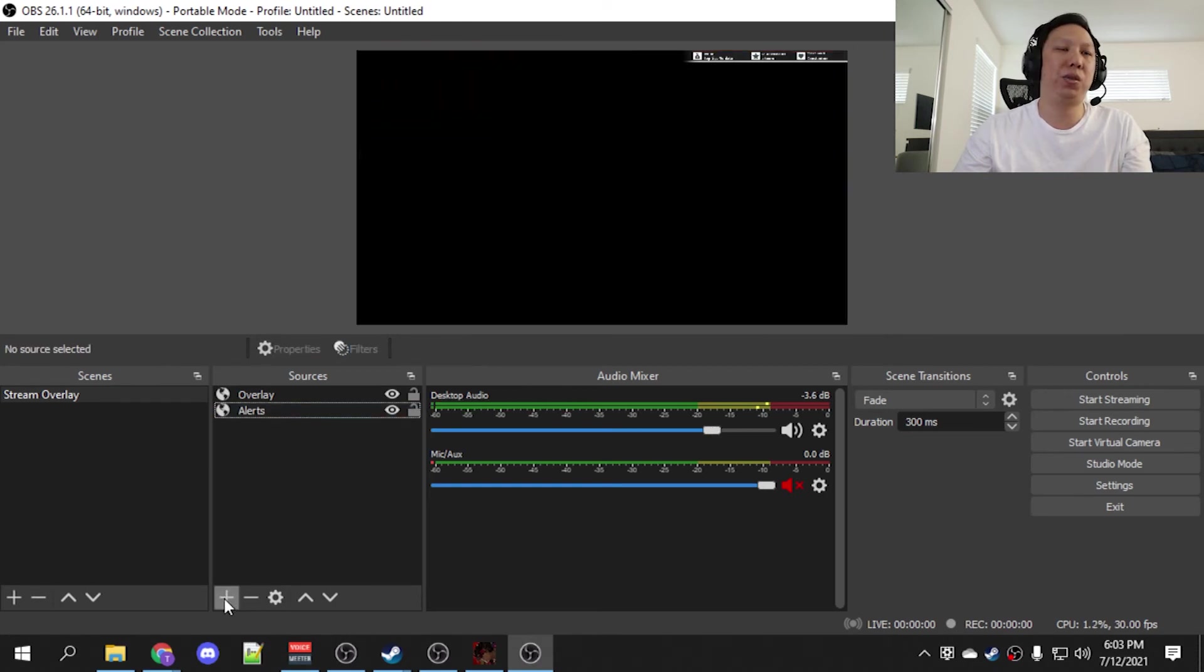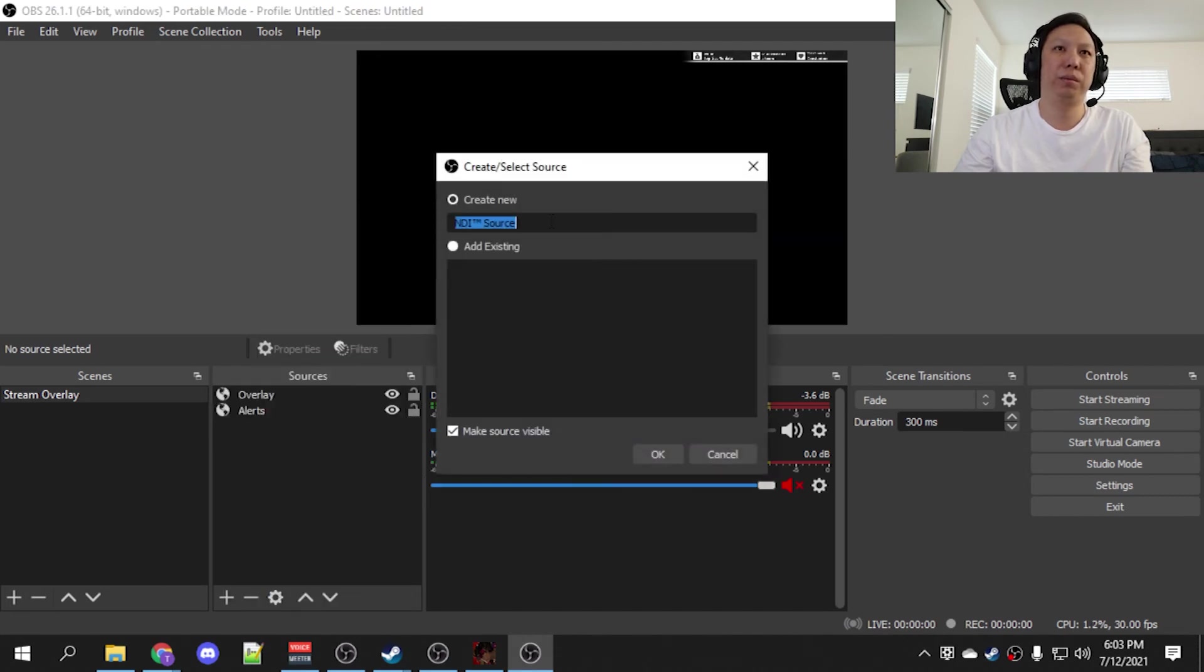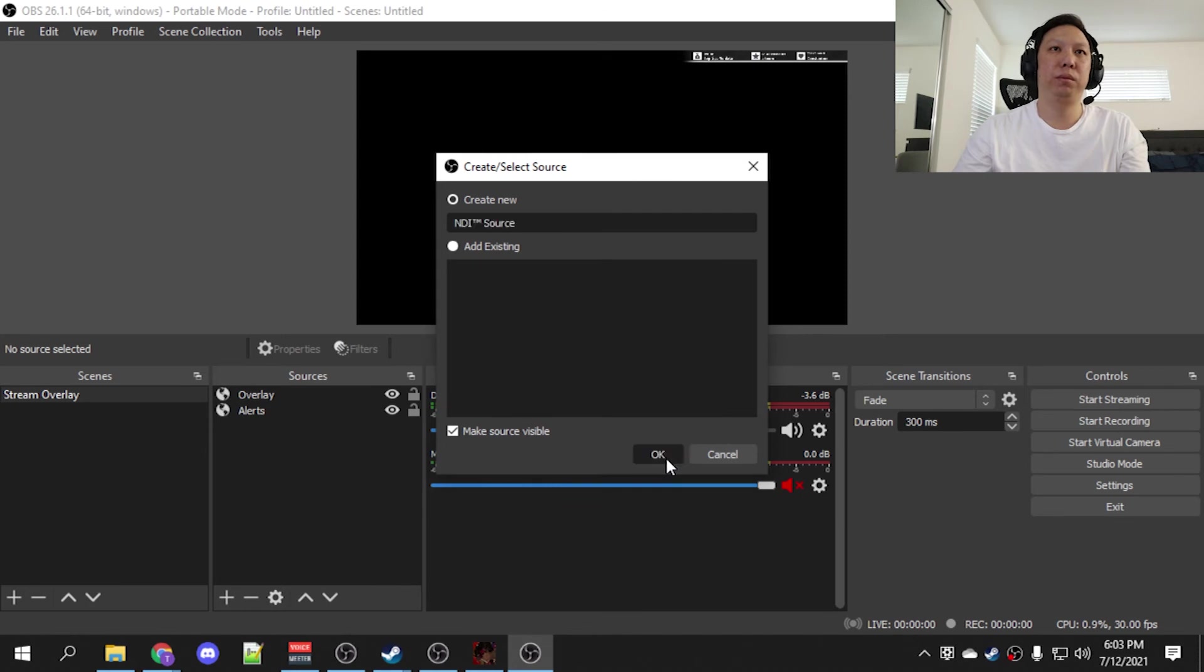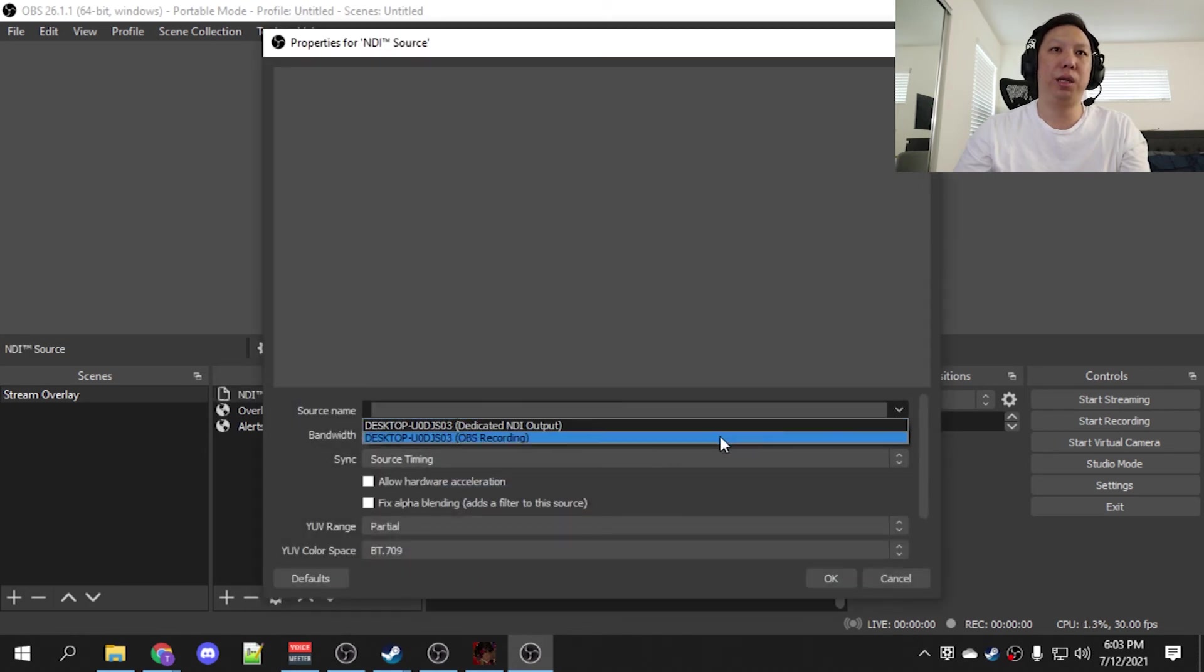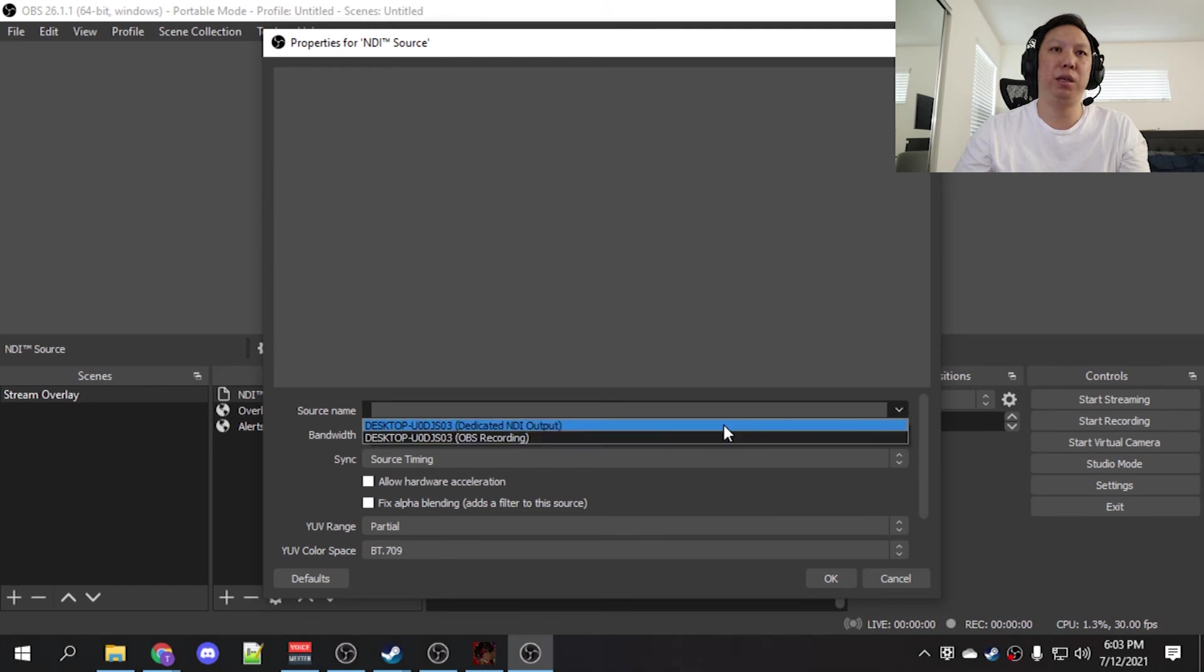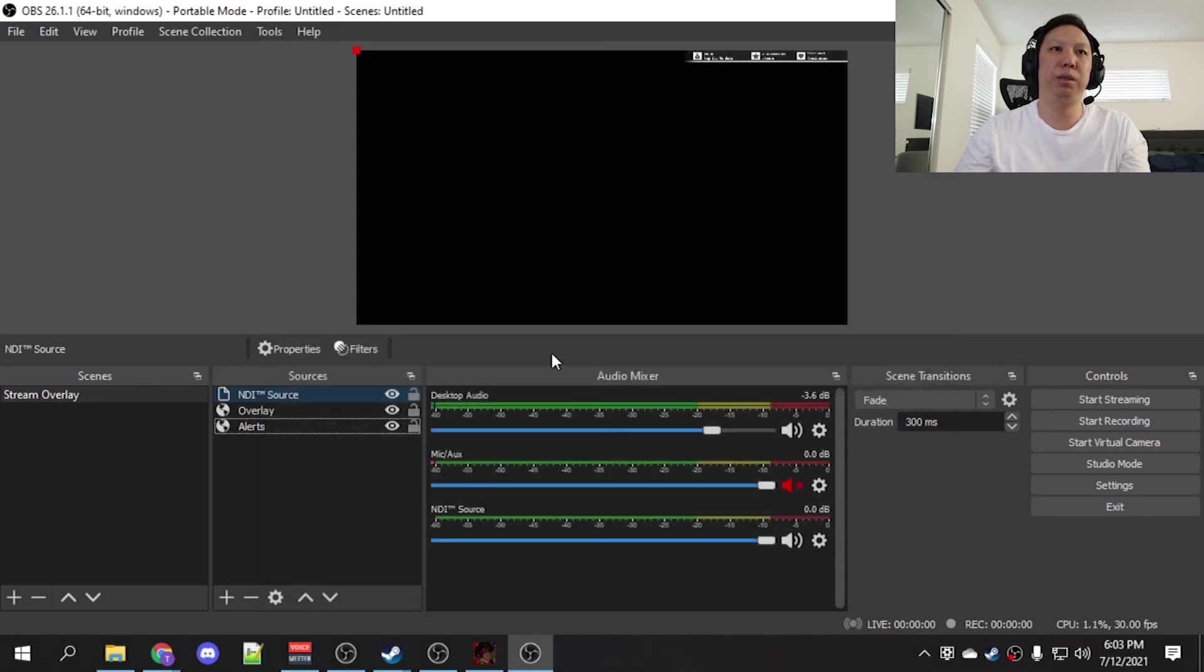So let's add a source. We're going to add an NDI source. We're going to select the source that we started earlier, dedicated NDI output.